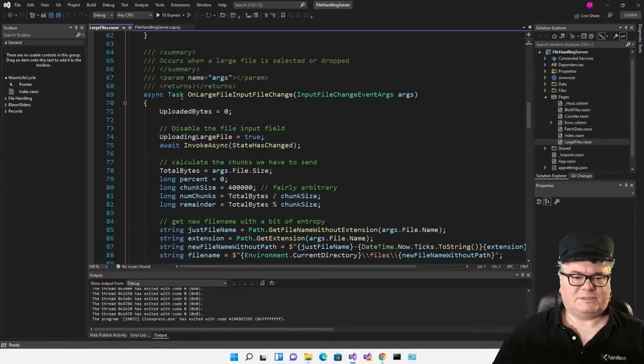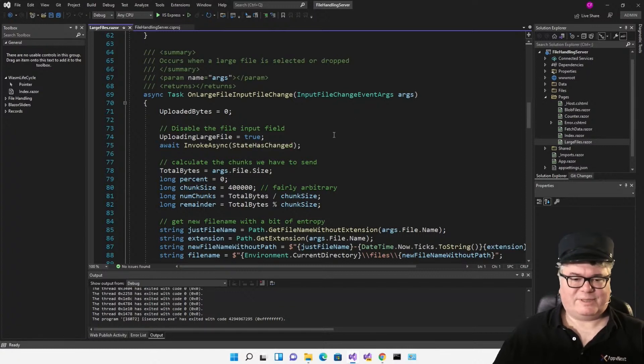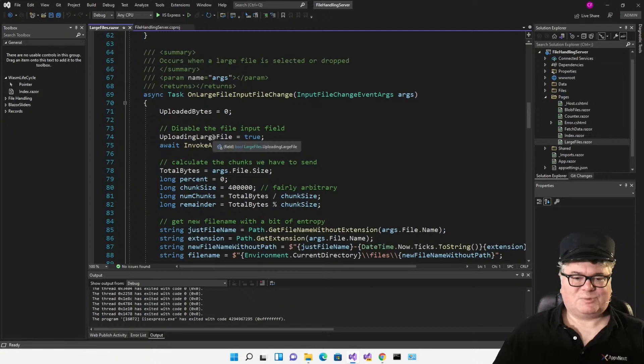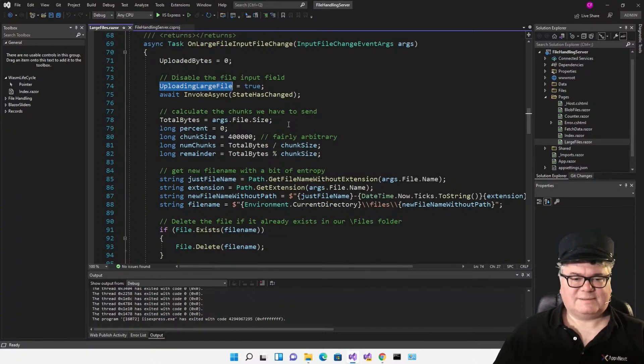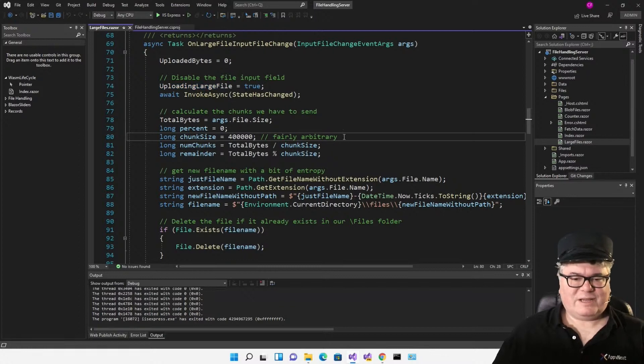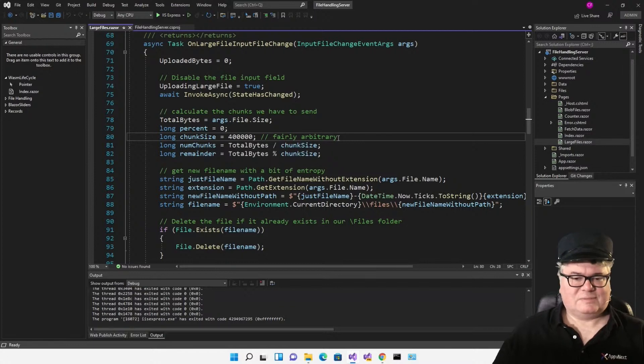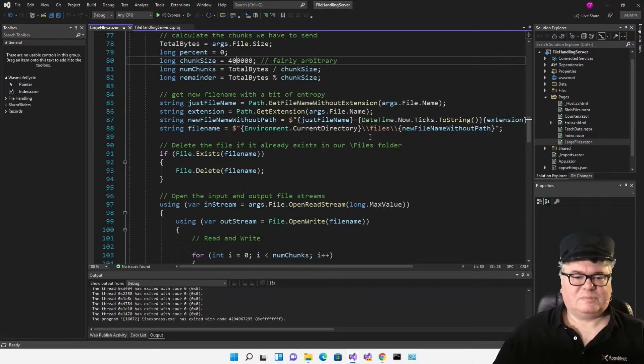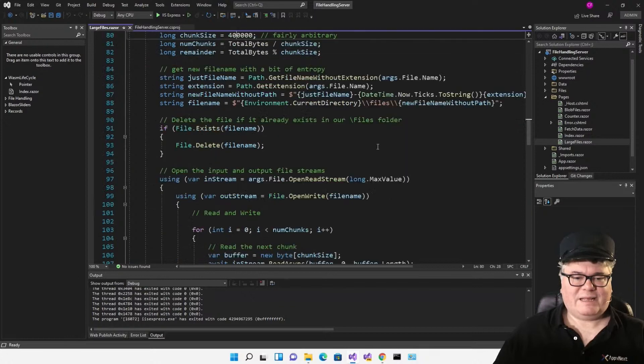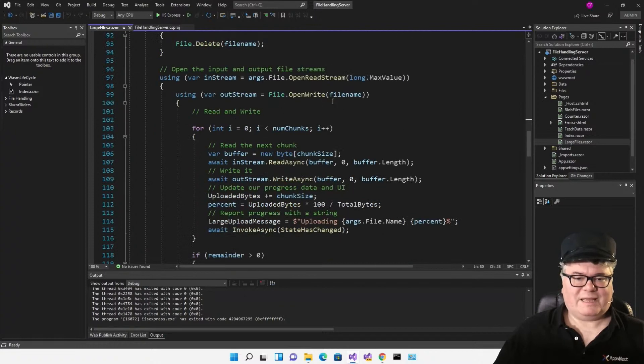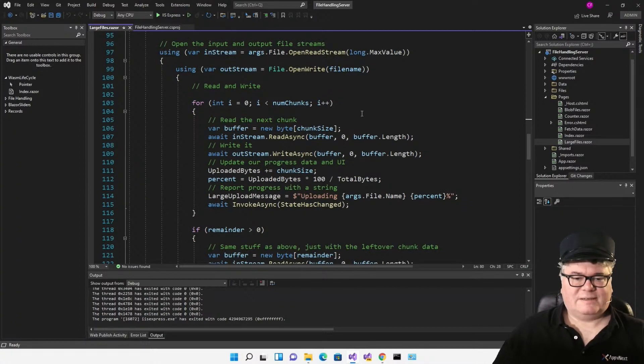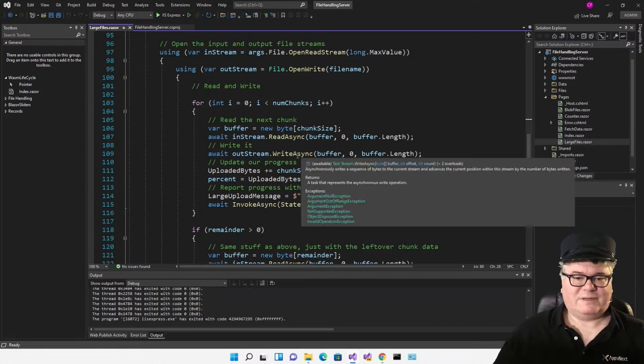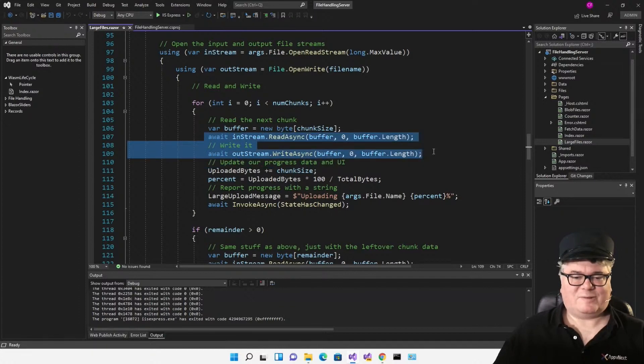Let's just take a look quickly at what I'm doing in the code. Here's the code in question. OnLargeFileInputChange. We have some variables that we're using to disable and enable fields. This one disables the file input field. I get the total bytes. I have a chunk size, which I've set to 400,000. It's fairly arbitrary. Then I calculate the number of chunks from the total bytes and whatever's left over using the mod operator. Then I get a new file name. I delete it if it exists. I open the input stream, I open the output stream, and I read and write. I have a buffer that's the size of the chunk, and then I call read async into that buffer, and then write it out to the output stream. This is what isn't working.